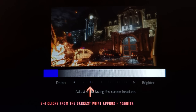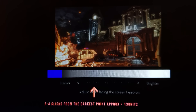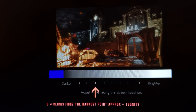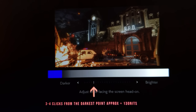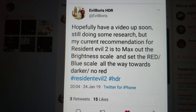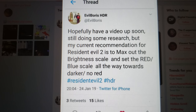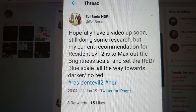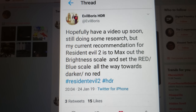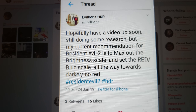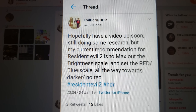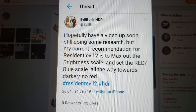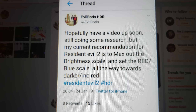On this video I'm going to correct my previous video. I made a mistake — I was reading a message sent to me by my friend John Crow from Evil Boris HDR. I misunderstood because I didn't look at the photo he sent first. I was going based on the message, which recommended maxing out the brightness scale and then setting the red and blue scale all the way toward the darker.